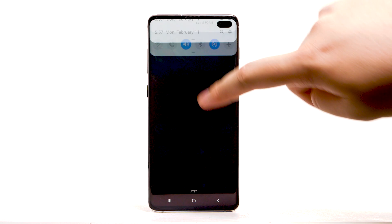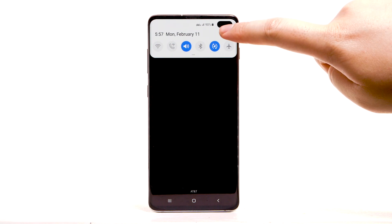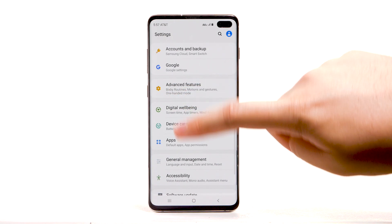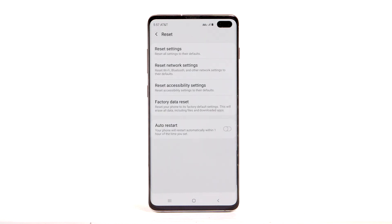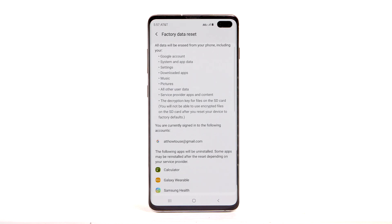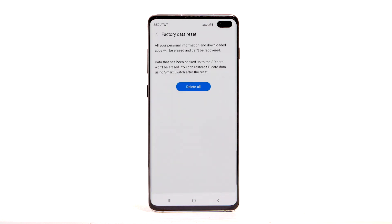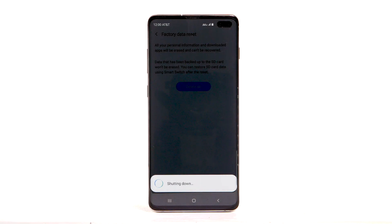From the home screen, swipe down from the notification bar. Select the Settings icon. Scroll to and select General Management. Select Reset. Select Factory Data Reset. Select Delete All. The phone will take a moment to reset.